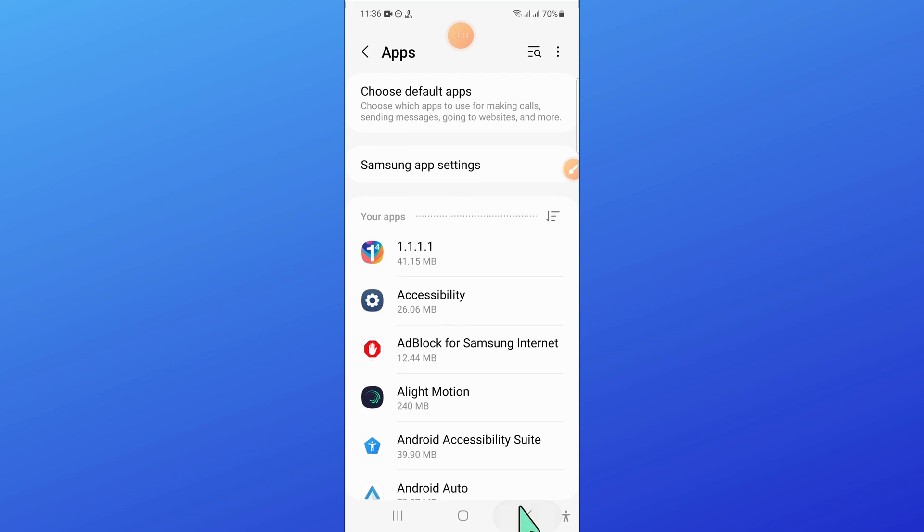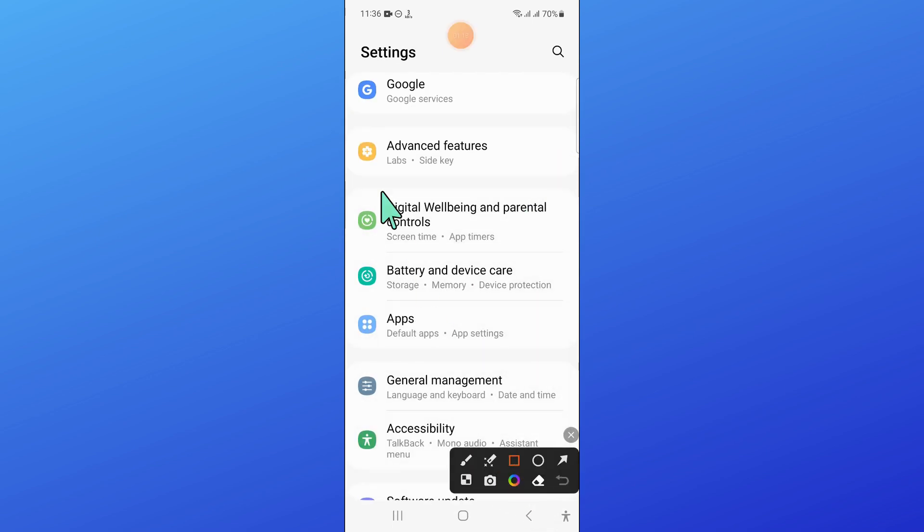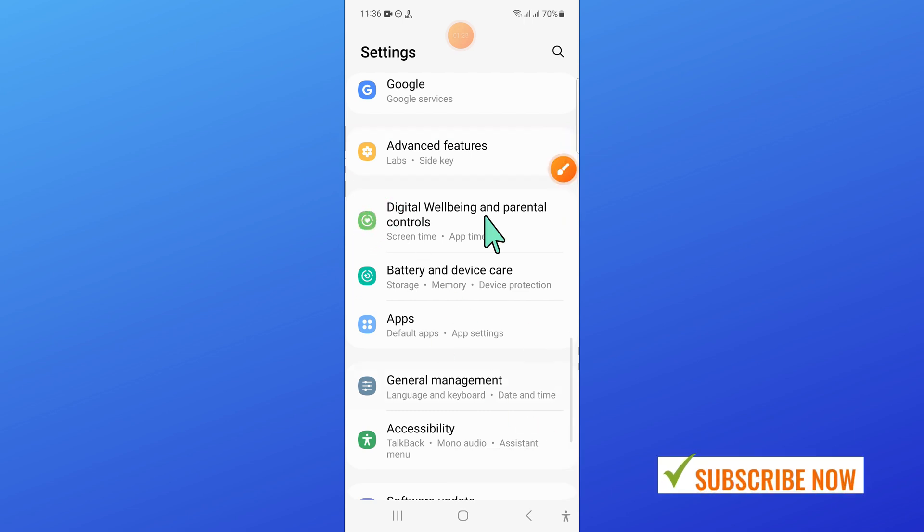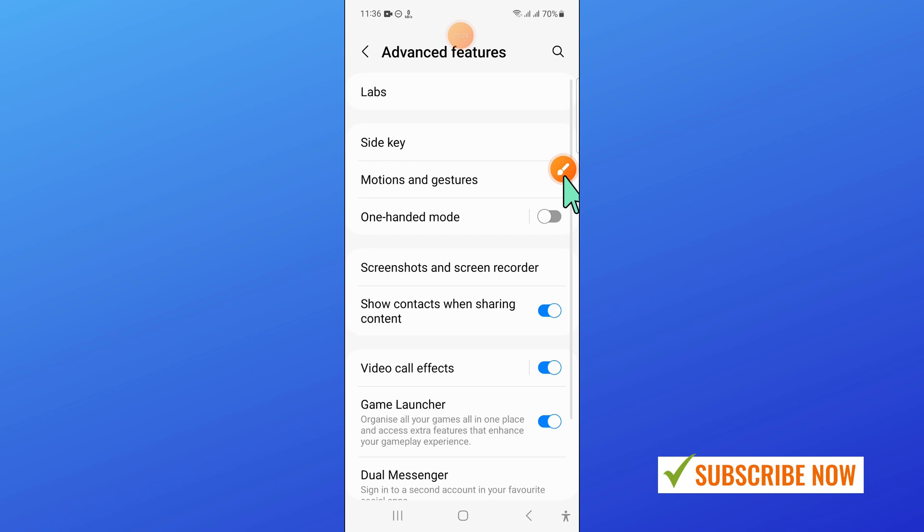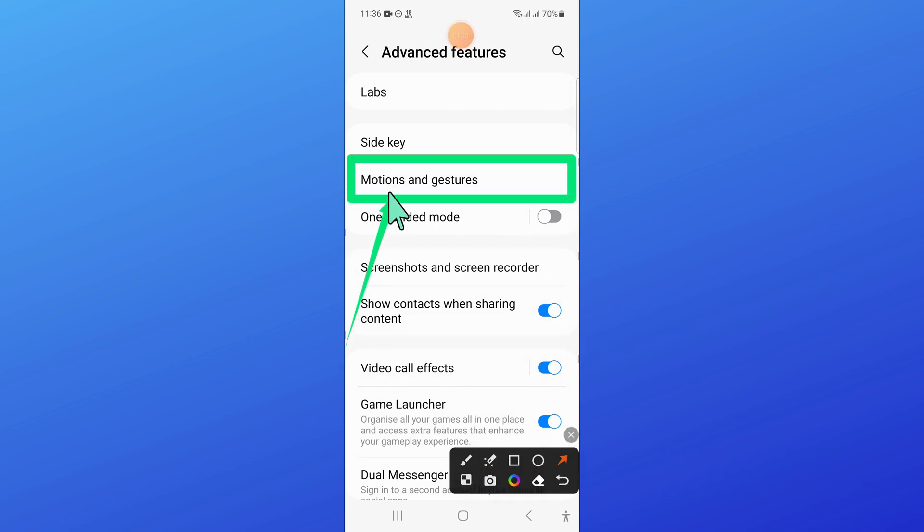And after that, go back. And from here, go to advanced features. And then, click on motions and gestures.